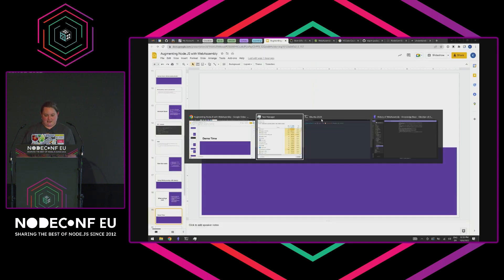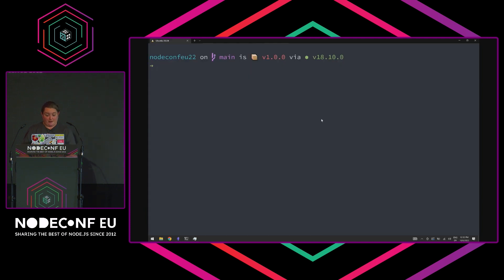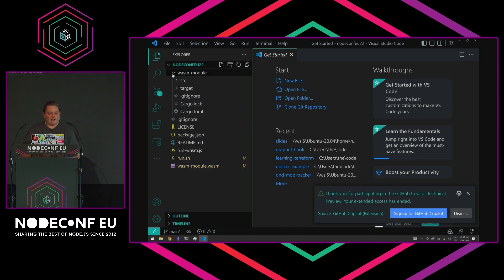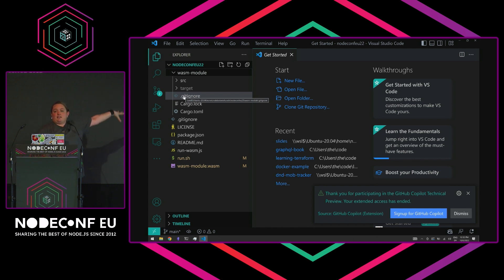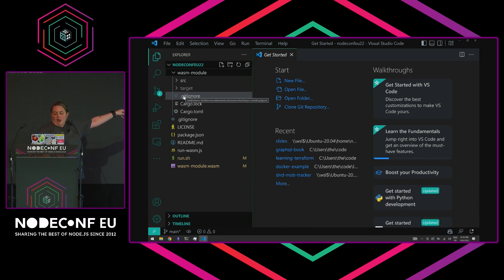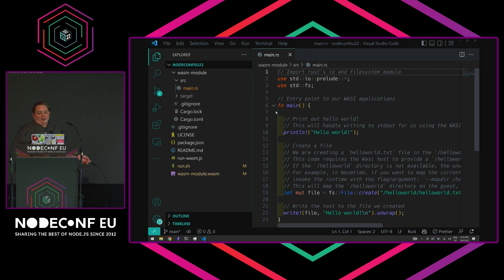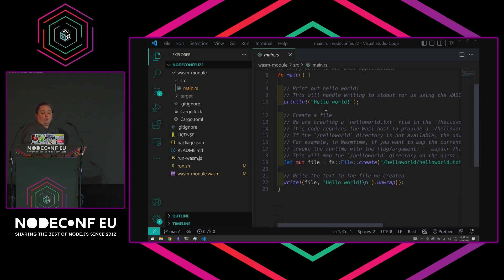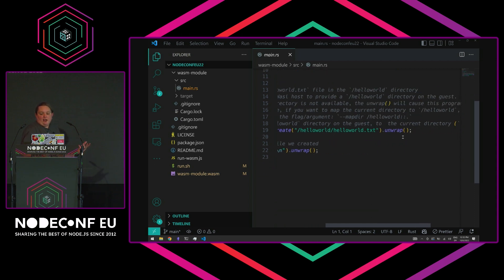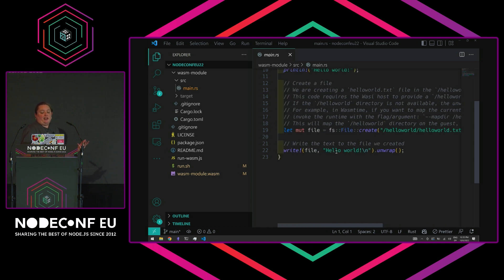Let's go into the demo. What I've got here is a WASM module folder where my Rust code lives, and then a basic Node.js application with run-wasm.js, and I've moved wasm-module.wasm out into the main folder so it's easily accessible by the JavaScript. Looking at the Rust code — I got this from one of the WASM example sites. We're calling the file system, printing 'hello world' to standard out, then creating a file at hello-world/hello-world.txt and writing 'hello world' to that file.